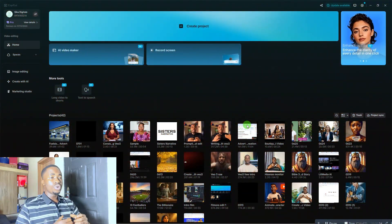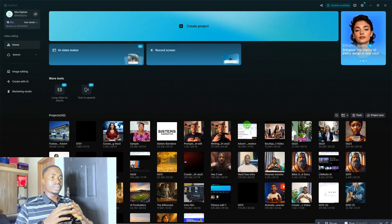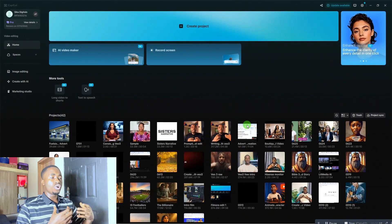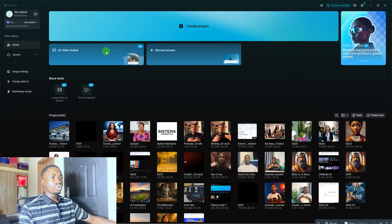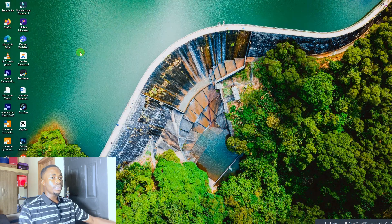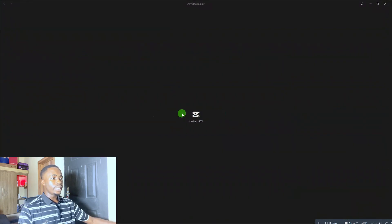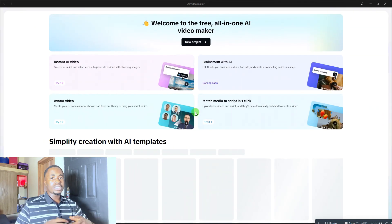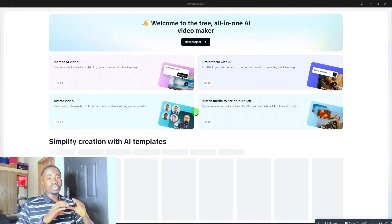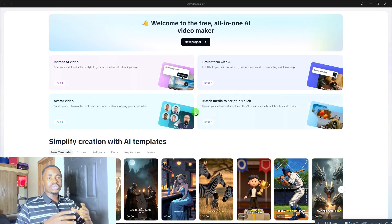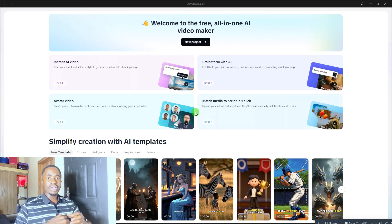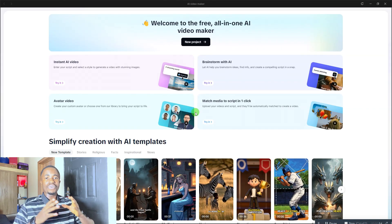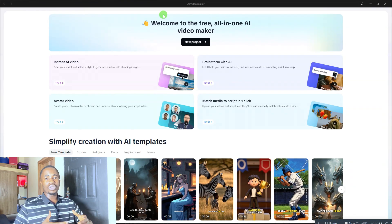To create this video, go to CapCut on your laptop or mobile phone and look for AI Video Maker. Simply click on AI Video Maker and it's going to load up. Please pay attention and watch this video to the very end so you know how to do this — make sure you watch before asking questions in the comments.